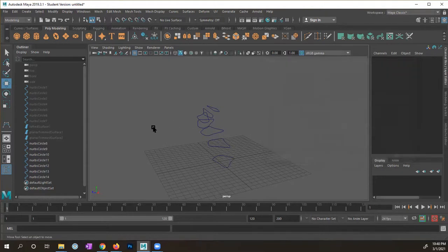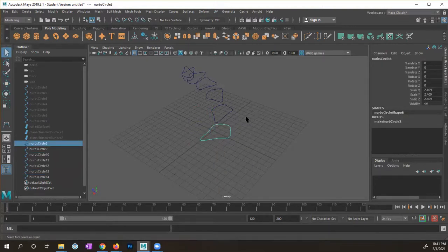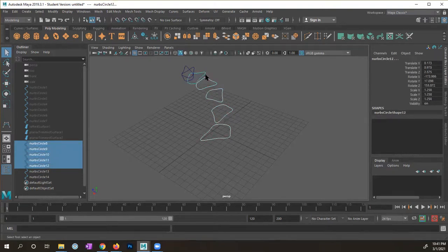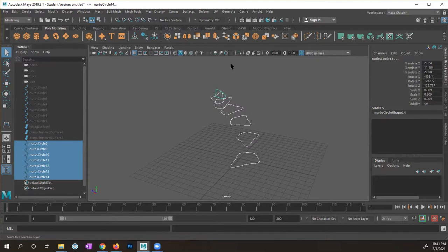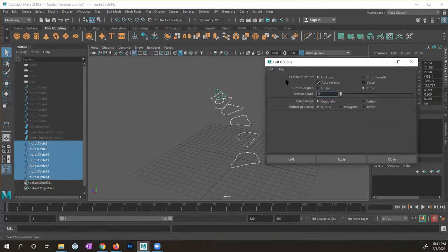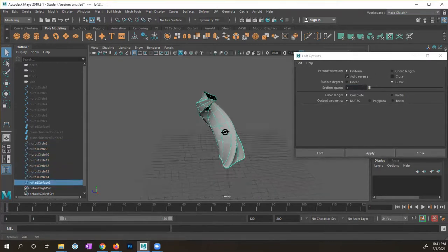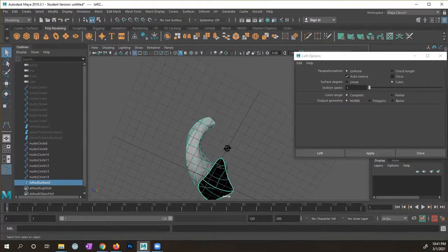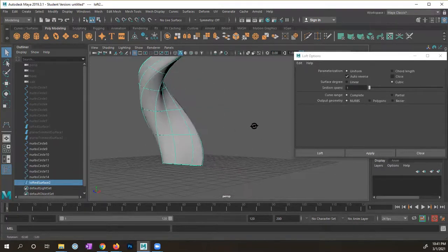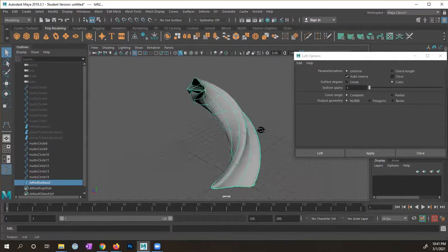I'm going to close this window. It's very important that we select the curves in the order we want to apply them — select the bottom one first, then shift-click each one in order. You can't just select everything, because you might not get the right results. In the Modeling menu set under Surfaces, I'll go to Loft option box, reset the settings, and hit Apply. You can see this cool curve — a really custom surface that curves very smoothly.